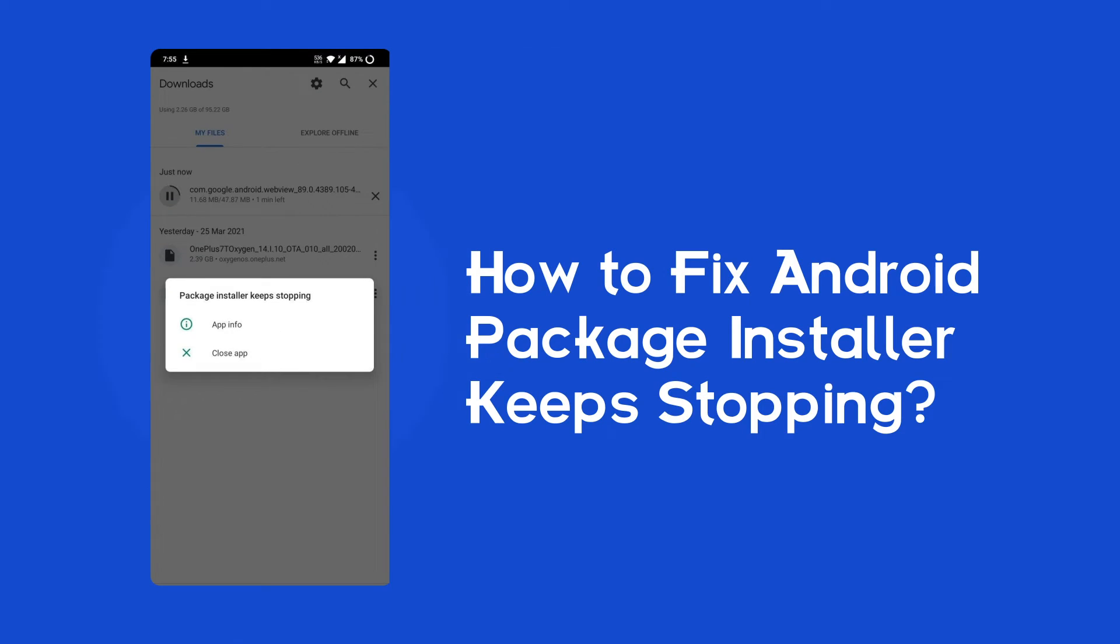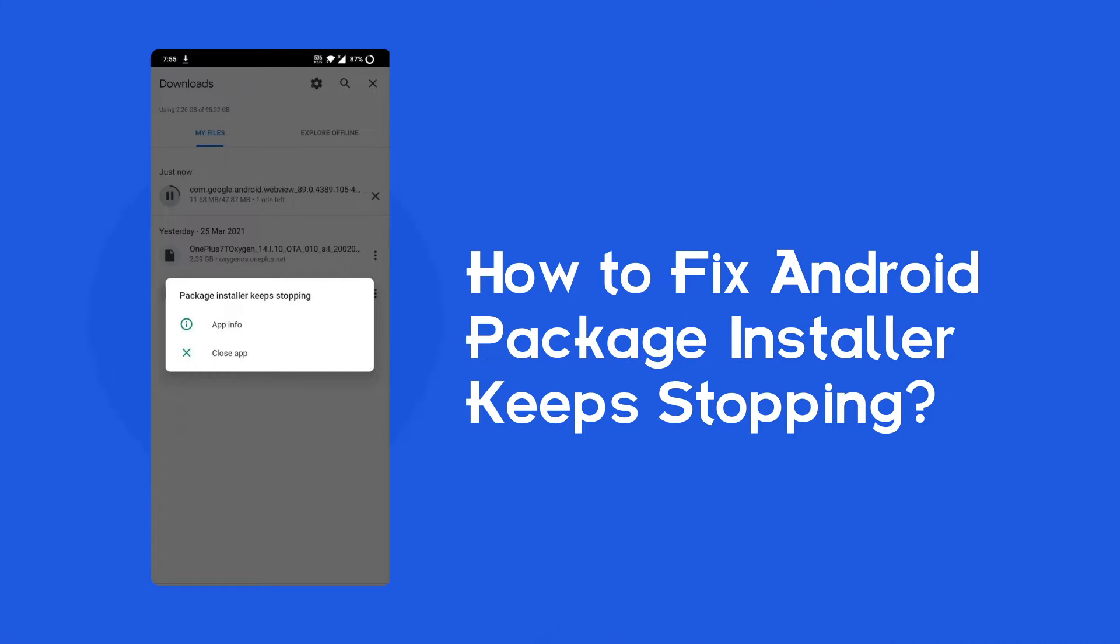Hello guys, welcome to our new channel. In today's video, we're going to discuss a very common issue that users find in Android: the package installer keeps stopping error.